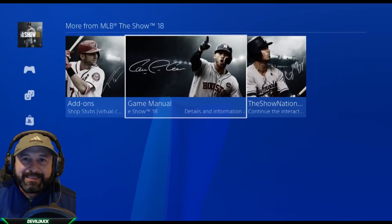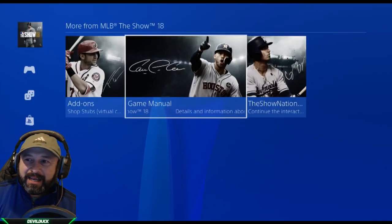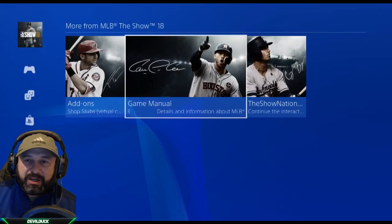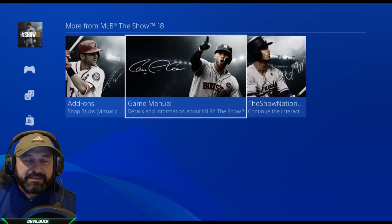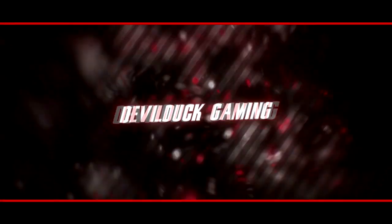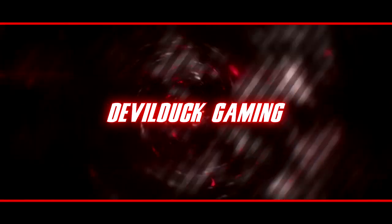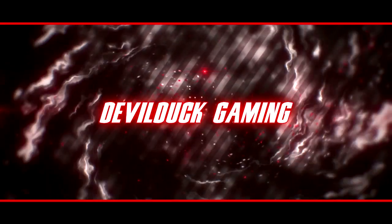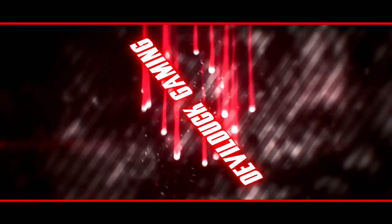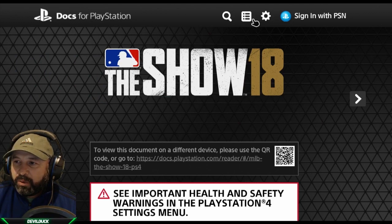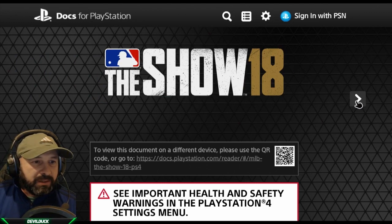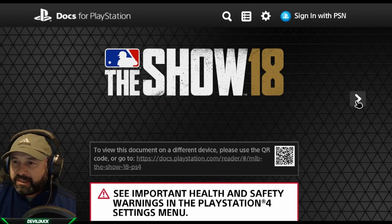What's going on everybody, it's the Duck. Today I'm going to show you a video going over the game manual for MLB The Show 18. I'm interested to see what the controls are and if they've changed much this year, so we're going to go ahead and do that. We're at the beginning here — The Show 18 game manual — so let's click on that.